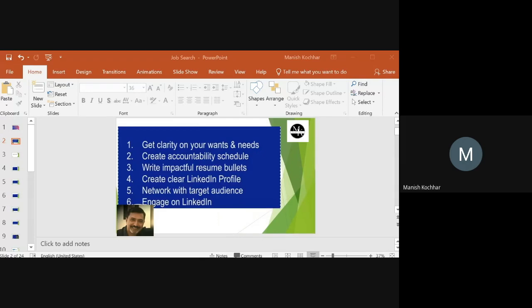Job search clarity — what does it involve? Basically it involves how you pick your target role, how you pick your target companies, and how you look inward and identify your skill gaps.